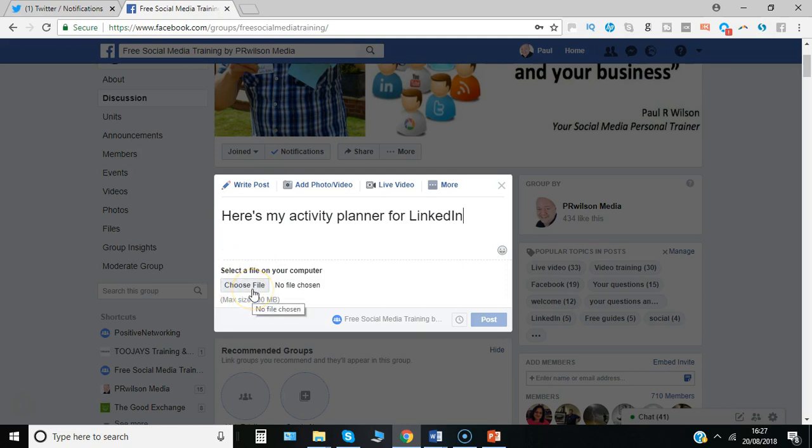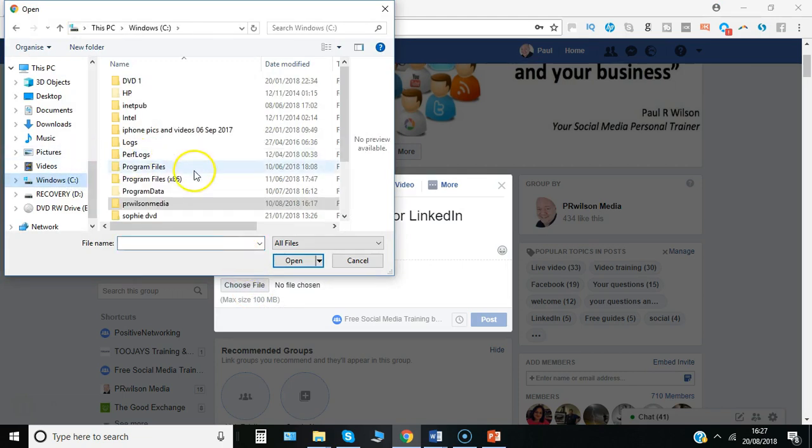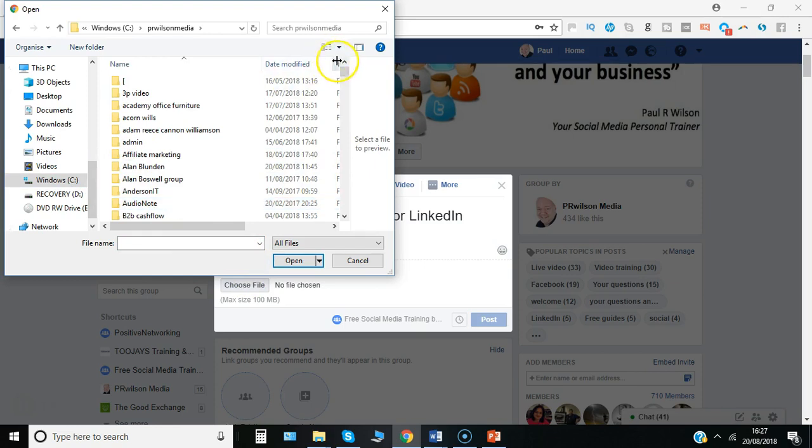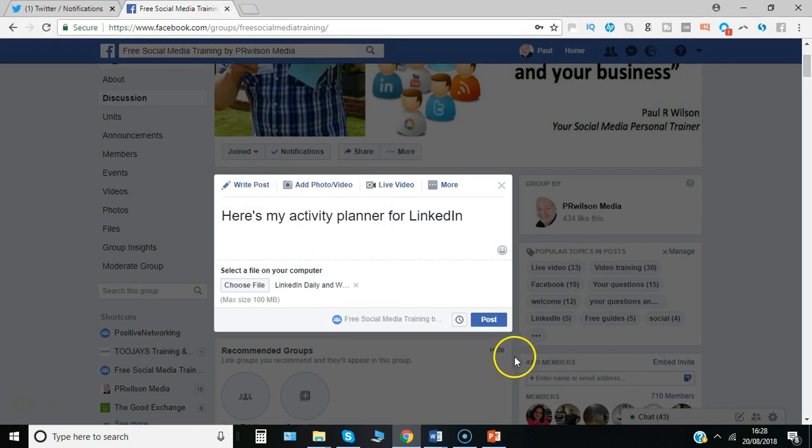So you just go and do a standard browse to the computer. The maximum size is 100 MB as it says there, so be aware of that. I'll just go to the directory I want, click on it, select open, and then simply post.